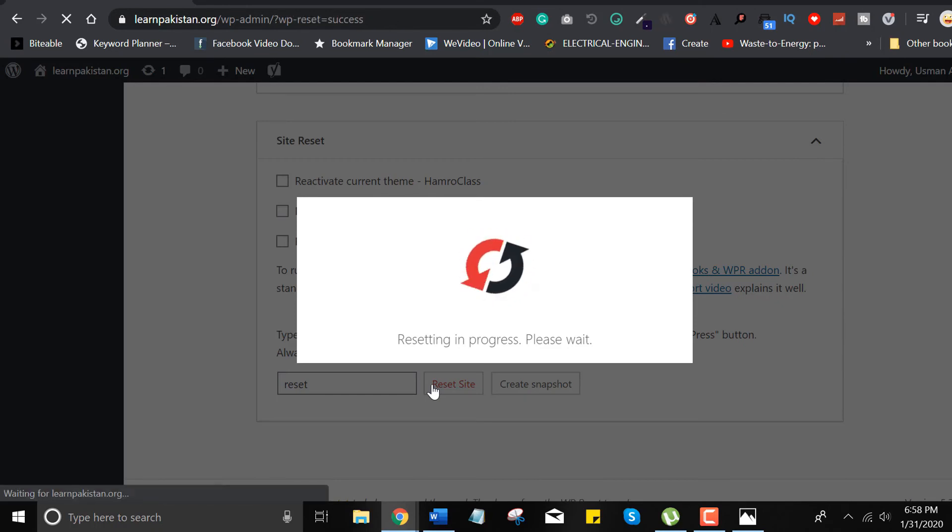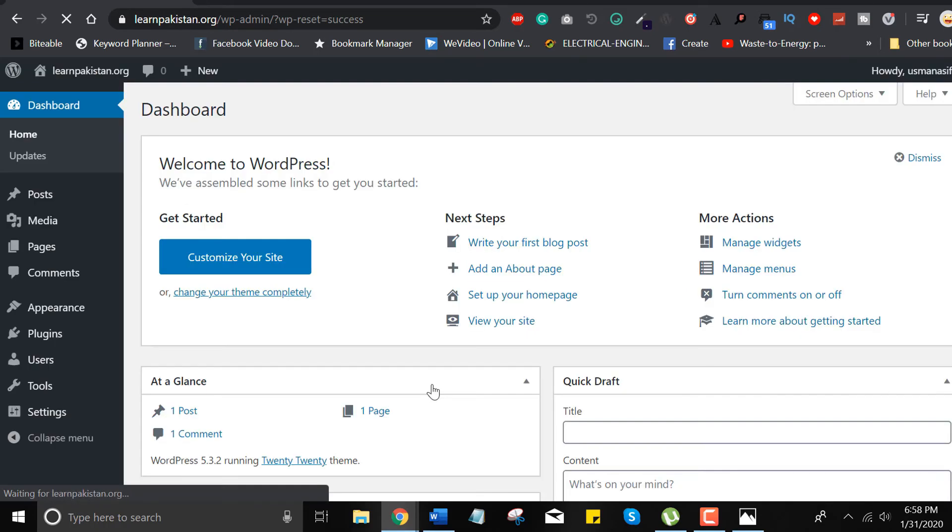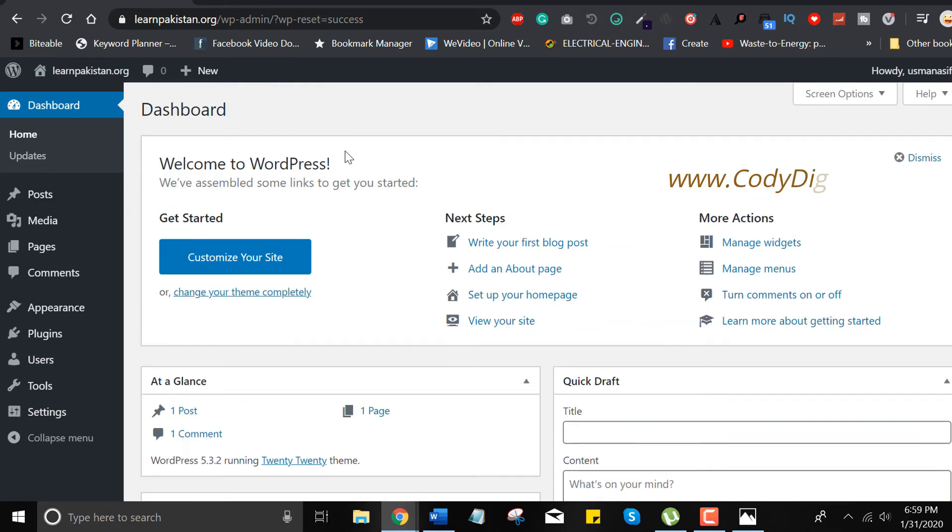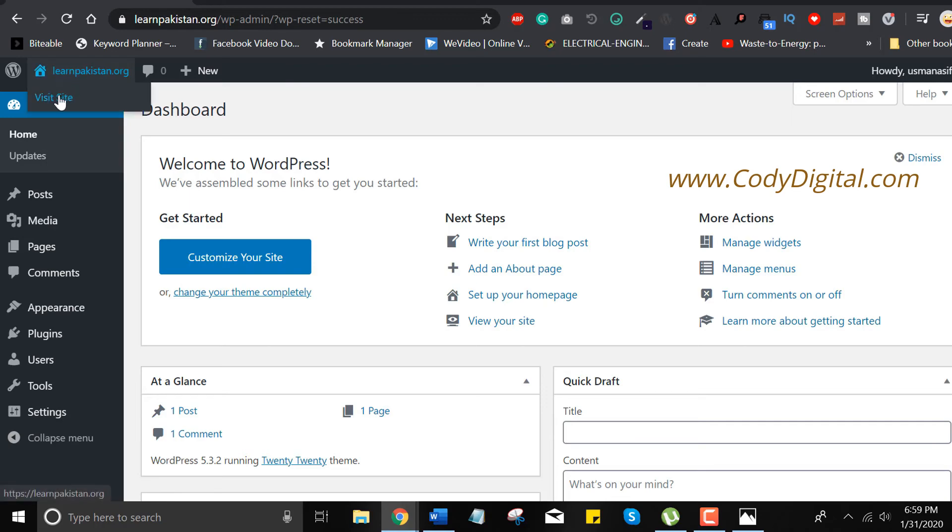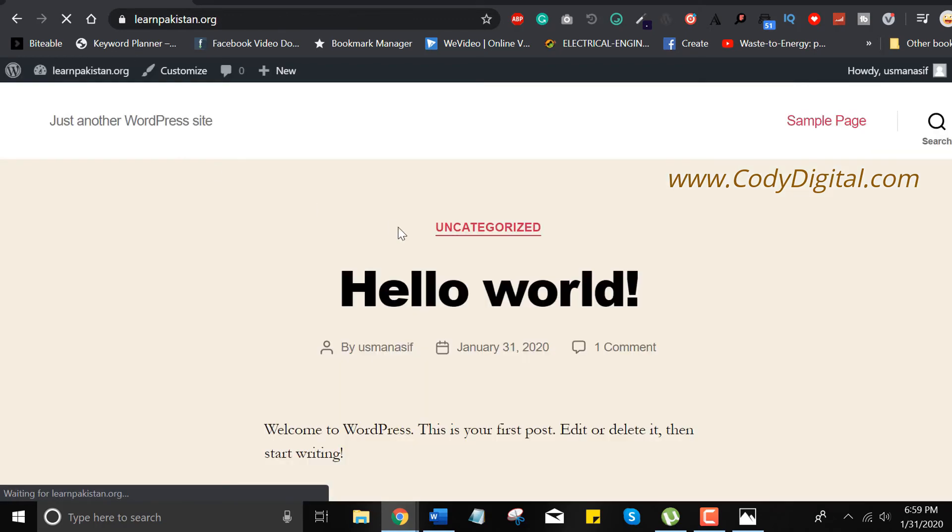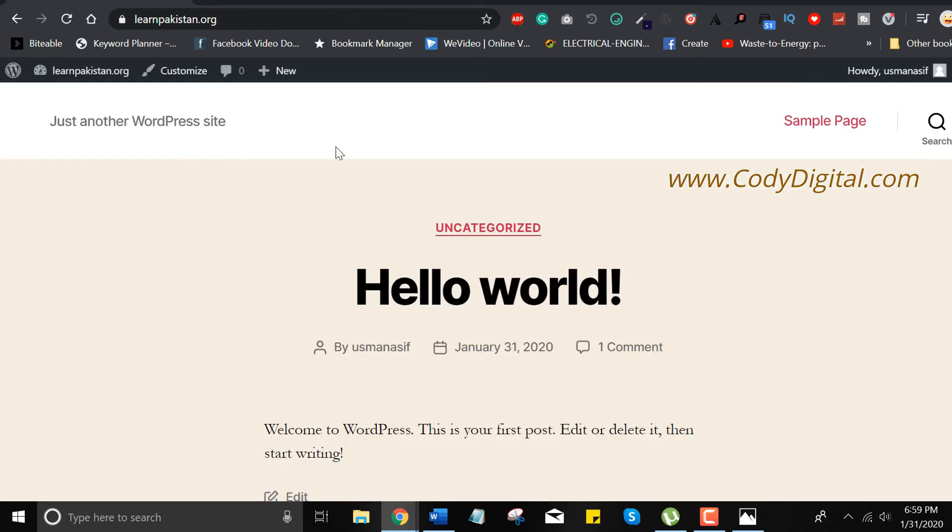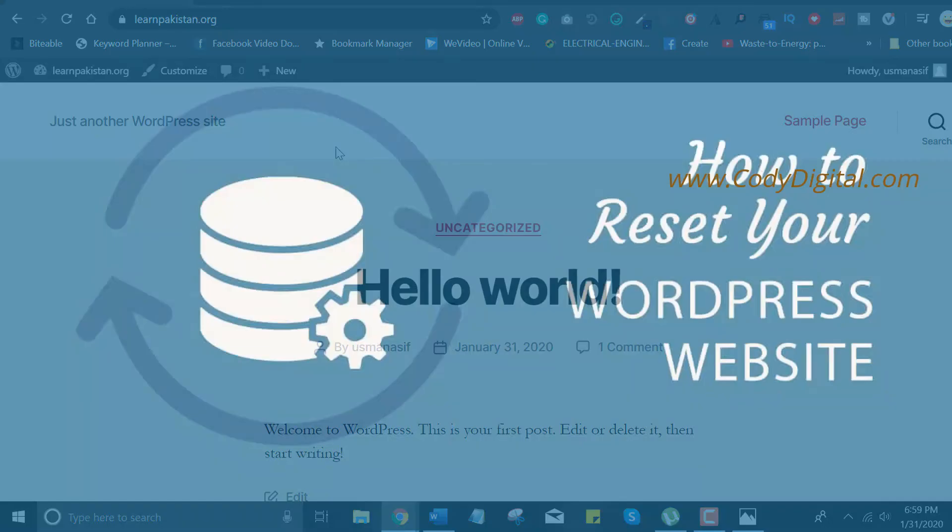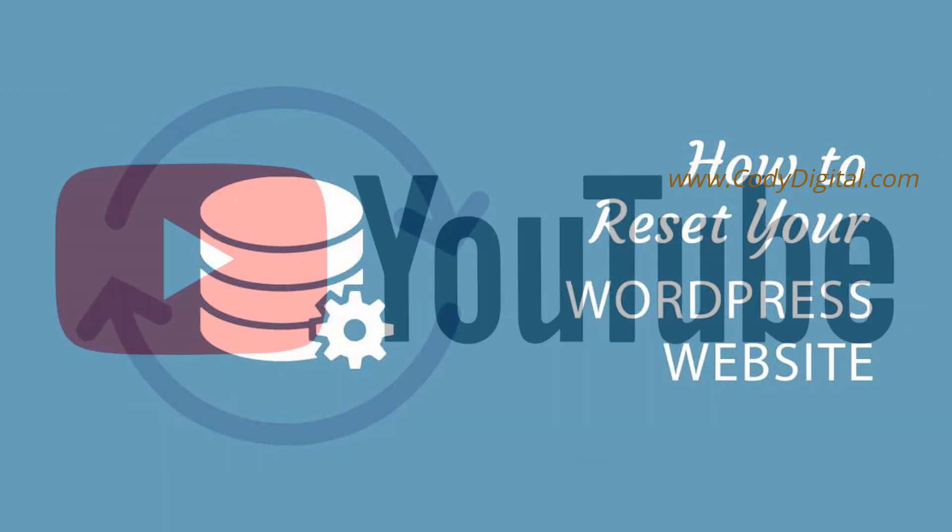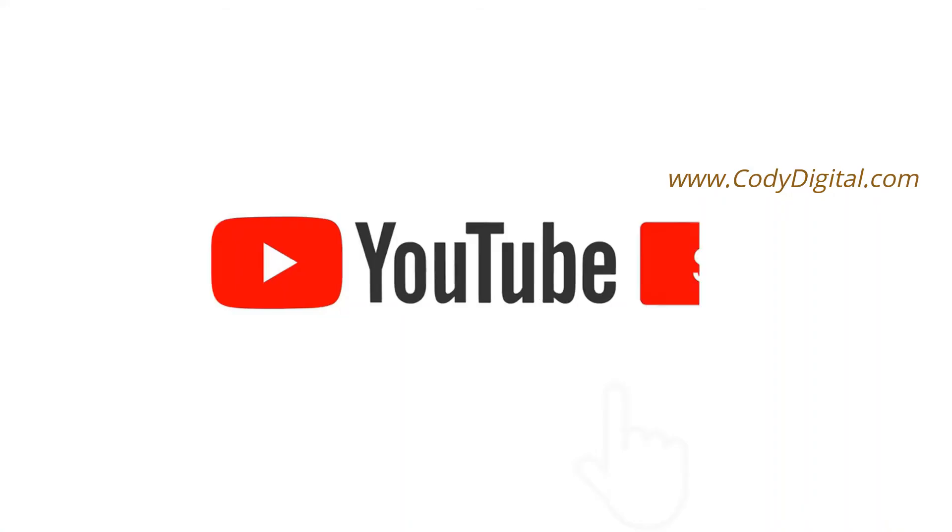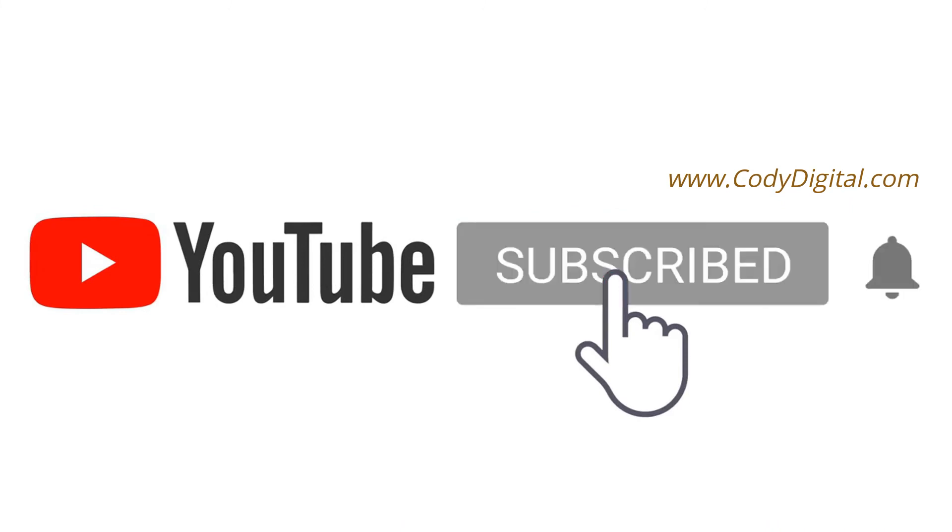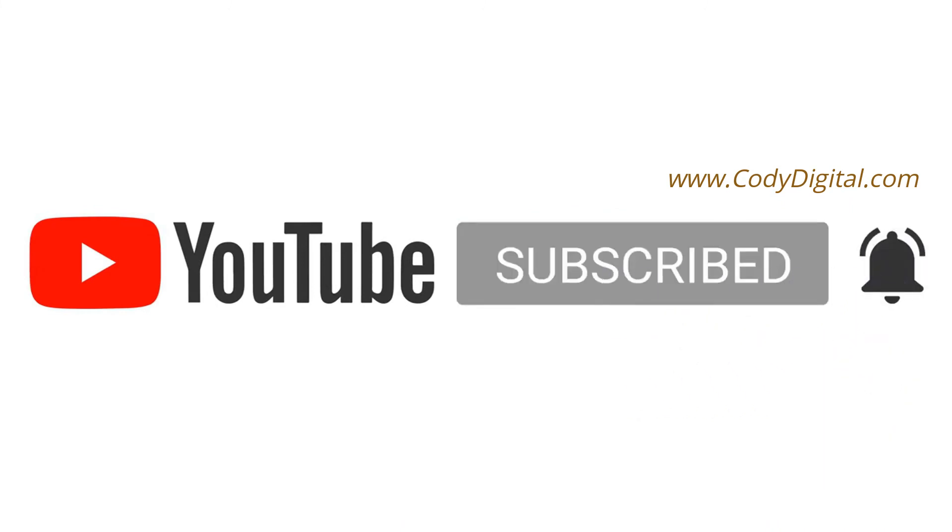Website, you can rebuild from scratch. If you visit the URL, you can see WordPress default template on it. If you have any questions related to this video or you are facing any WordPress problem, please feel free to comment in the section below and don't forget to subscribe to Cody Digital, our YouTube channel. Thank you.